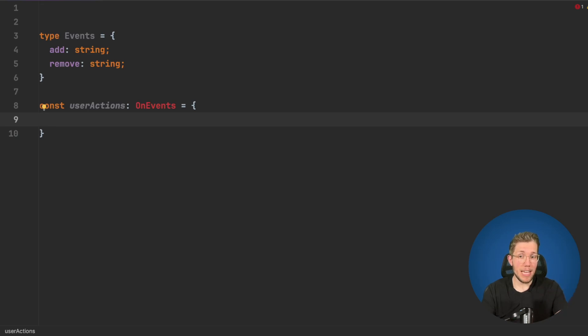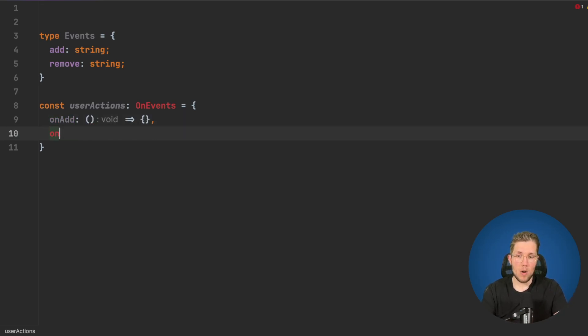What is this OnEvents? We have an onAdd property here which is a function and the onRemove property which is also a function.